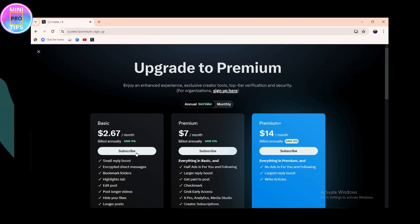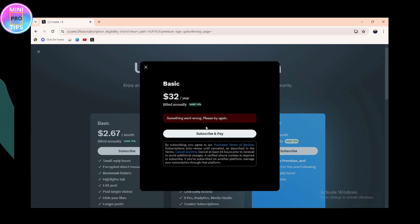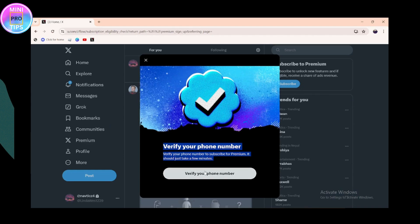After clicking Subscribe, it will show you the annual payment cost. Click on Subscribe and Pay. You will then need to verify your phone number — this should just take a few minutes. Click on Verify and complete the verification.